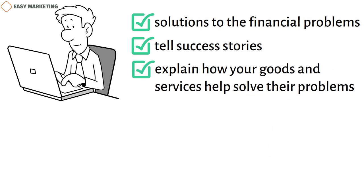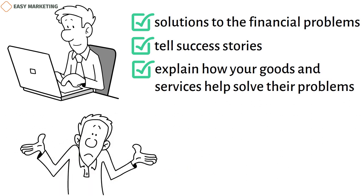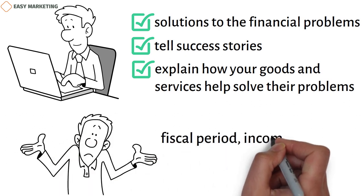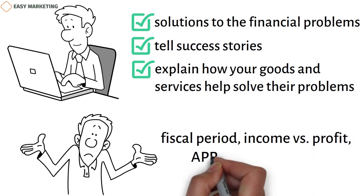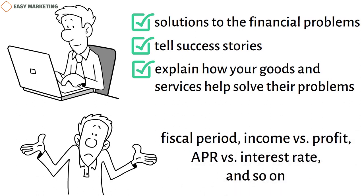When making content, look at it from the point of view of a typical user who doesn't know common banking terms like fiscal period, income versus profit, APR versus interest rate, and so on.